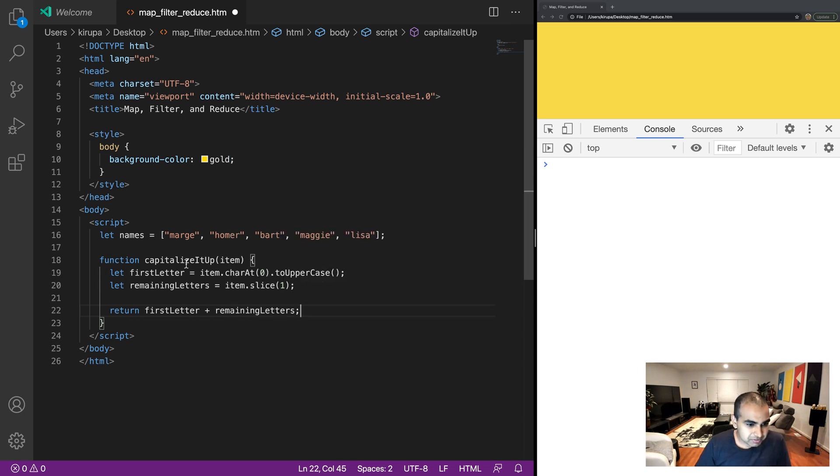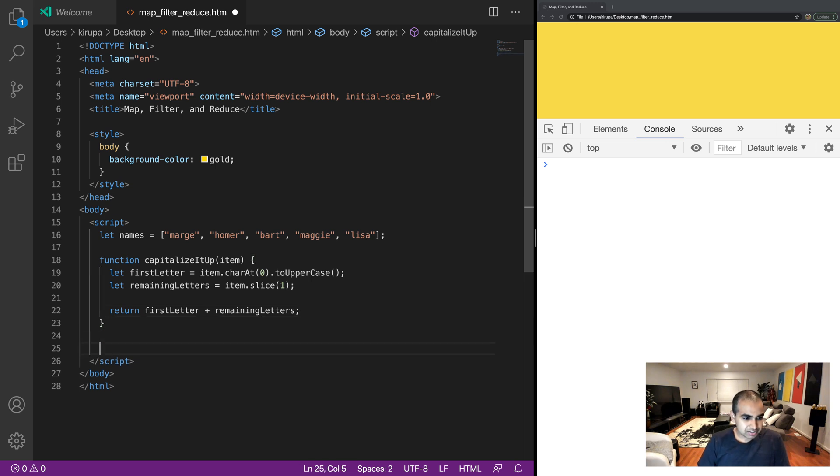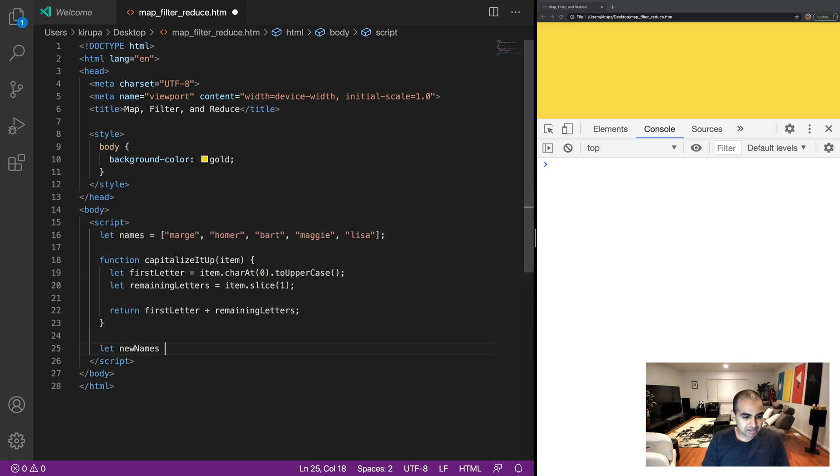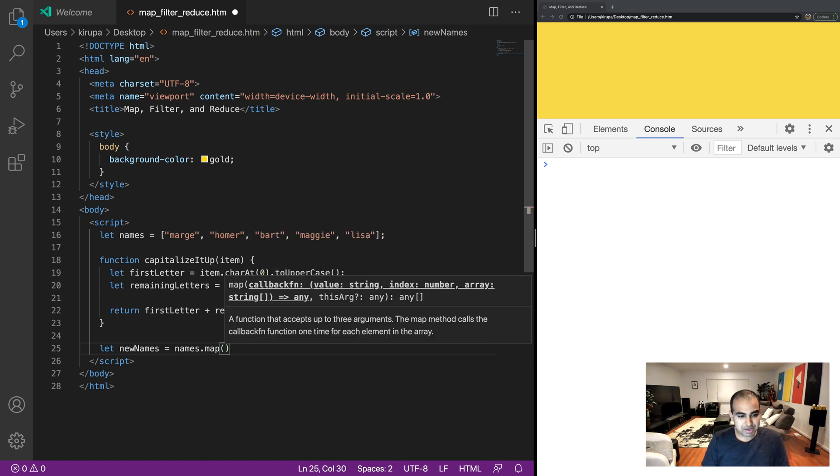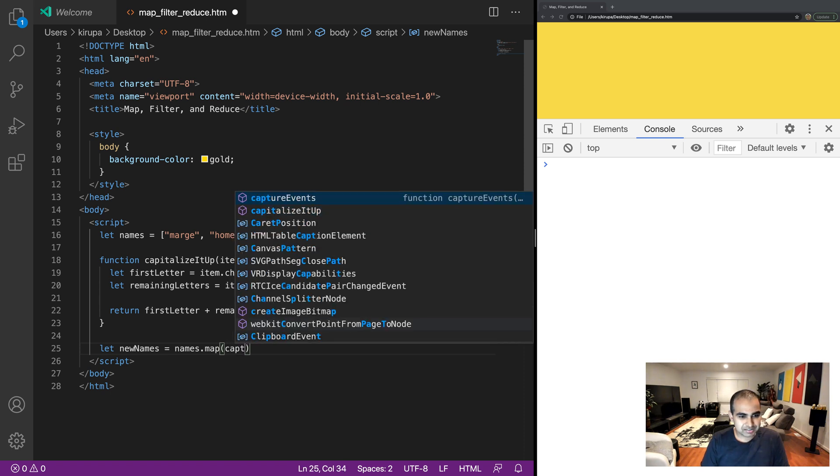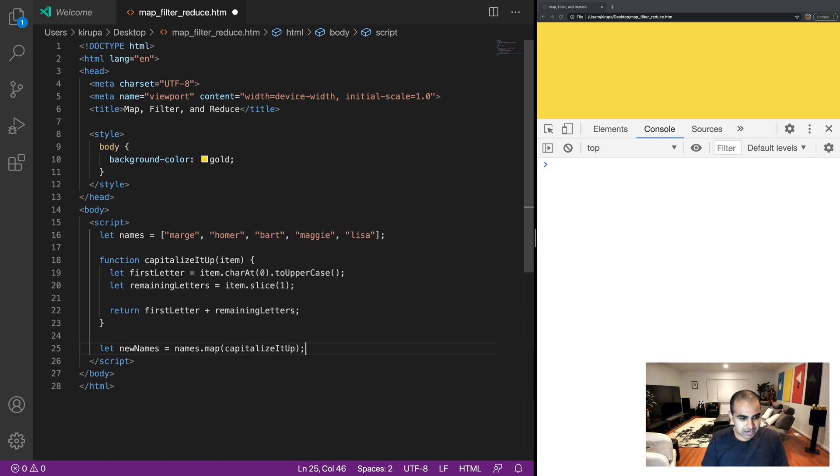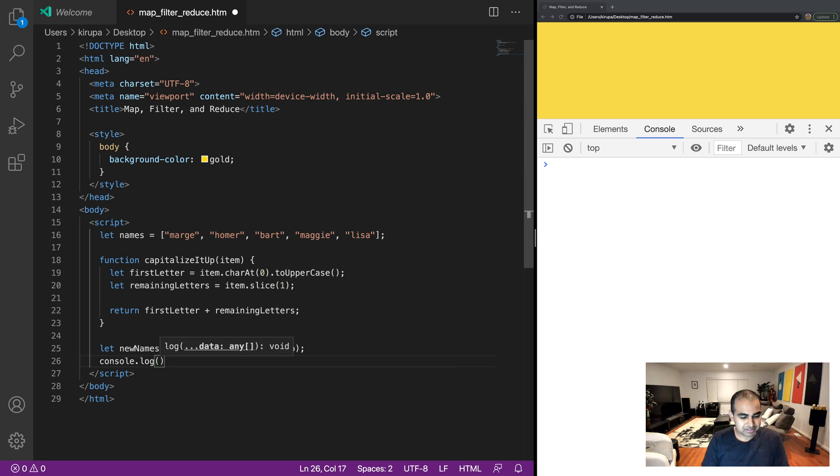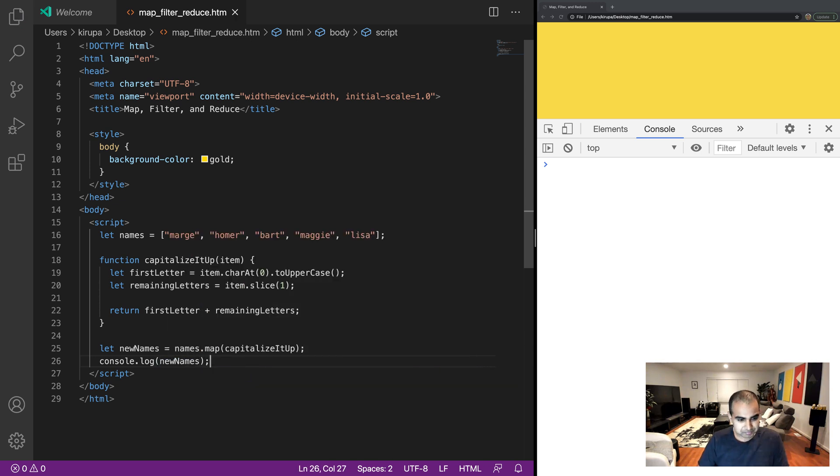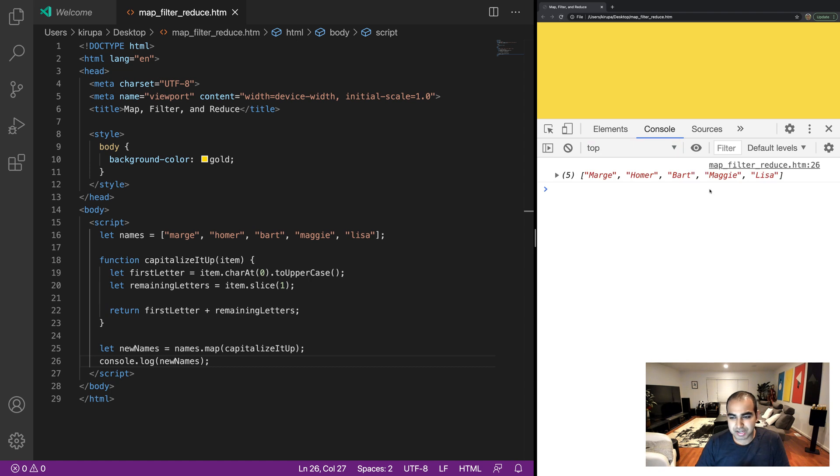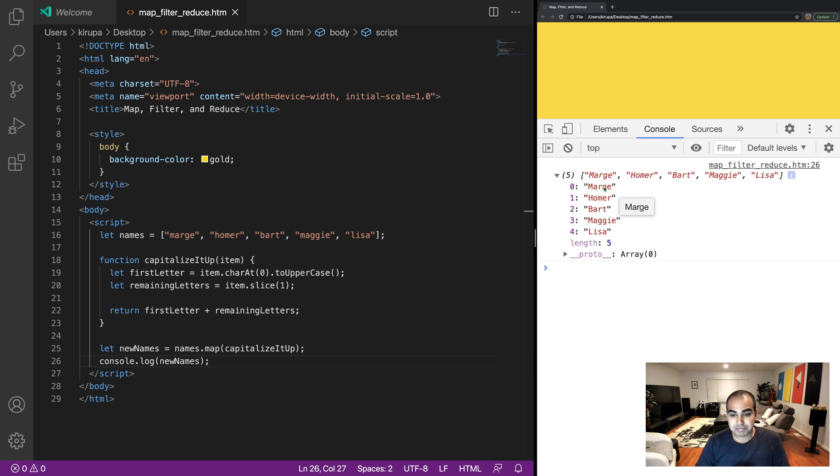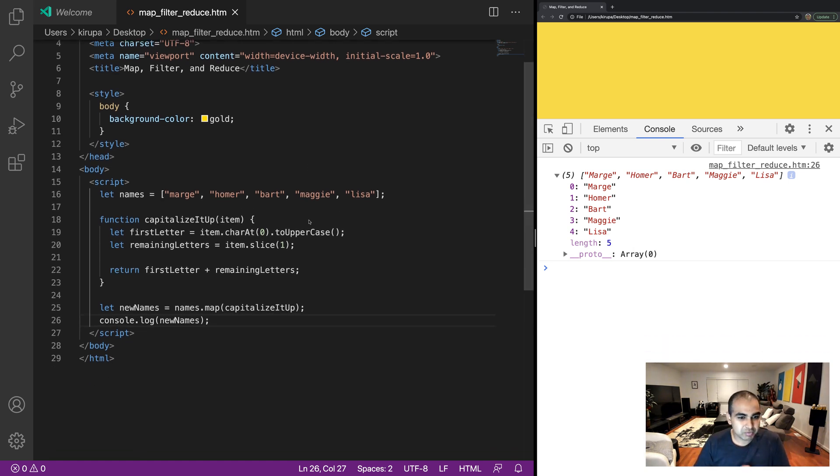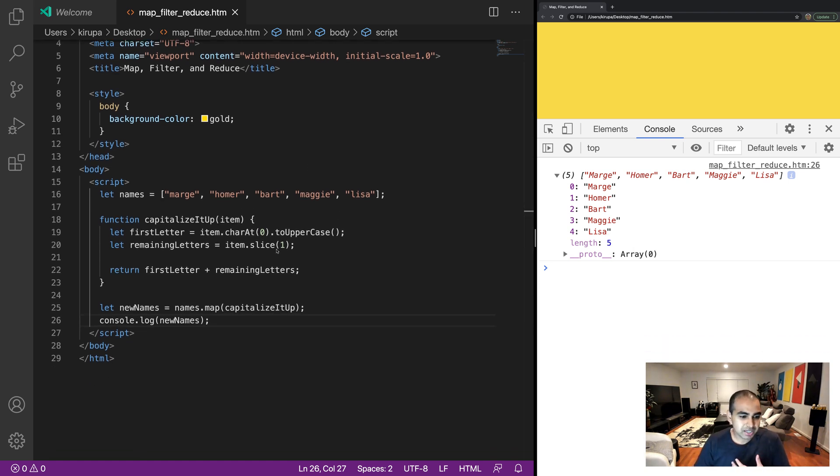Okay, so simple function, it just gets this item. And now all I need to do is create my new variable called let newNames equals names.map, call the map method, and call the callback function as a part of it, capitalizeItUp. And now if I were to print this out, and let's see what happens, console.log newNames. Let's go ahead and refresh this page, and see what happens. And notice that when I run this code, you can now see Marge Homer Bart Maggie Lisa is just properly capitalized exactly the way we would have wanted to do it.